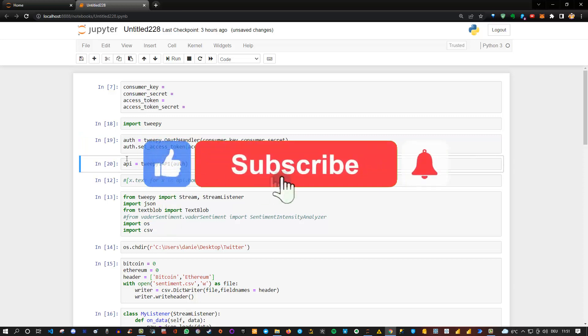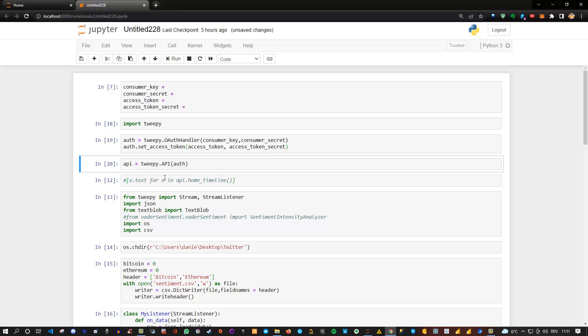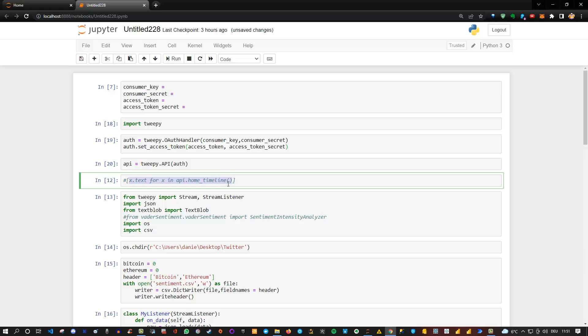And as soon as you have your API, you basically are able to extract any kind of data. So this, for instance, is in this line, you can extract data from your personal home timeline. So meaning you can extract all the tweets which you would see based on what you have basically from the people you follow if you execute this.